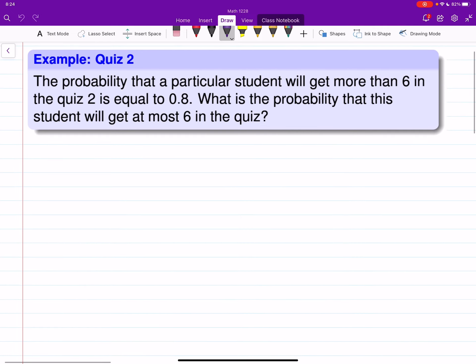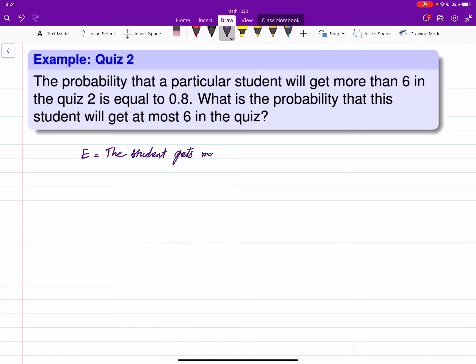Let's start with the first one. The probability that a particular student will get more than 6 in the quiz is equal to 0.8. So here we have an event where the student gets more than 6, and based on the information given in the question, the probability of this event is equal to 0.8.